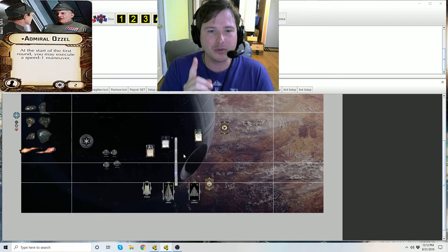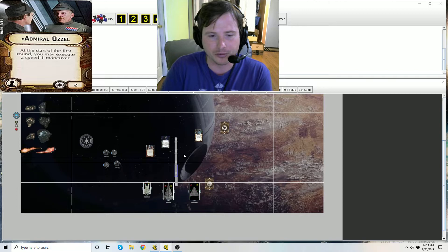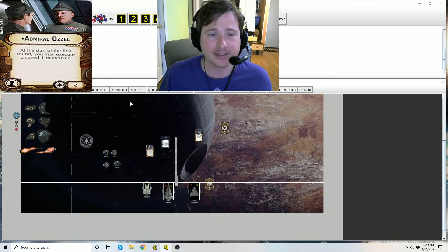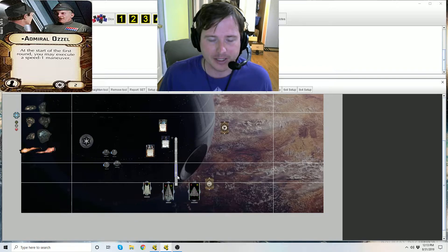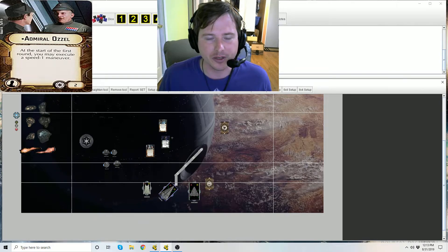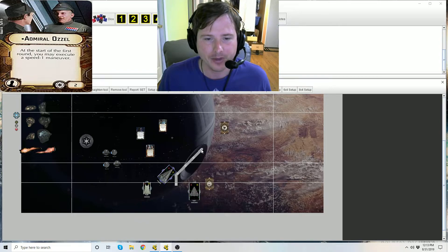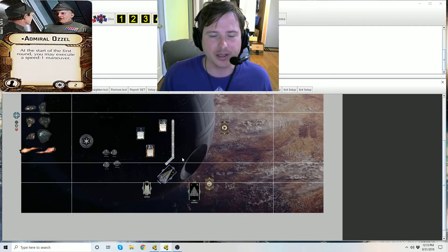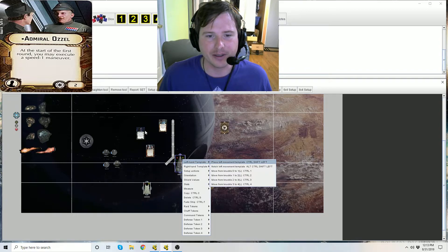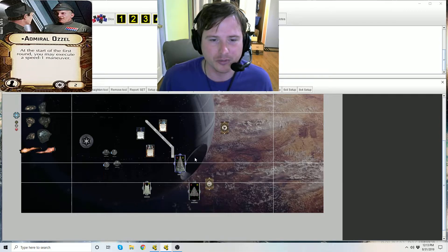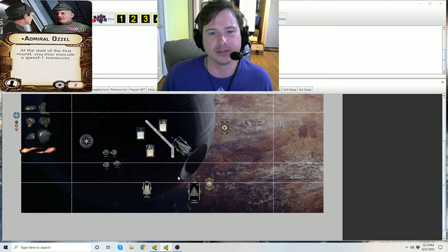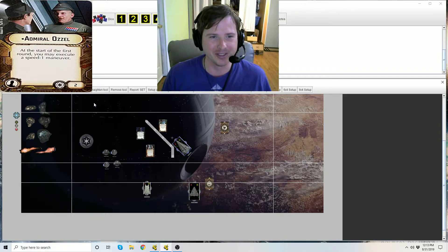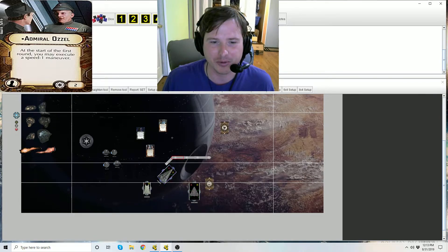So again this is why if your ship is at speed two and you Ozzel, you cannot use Jerjerrod to get that double click on one. It's only if the ship is deployed and its physical dial is set to speed one. Short and sweet: during the Ozzel speed one maneuver, if your ship is at speed two Jerjerrod doesn't work. If your ship is at speed one and you do Ozzel, Jerjerrod works and carries over into your true activation of that ship and that's the same deal with engine techs.